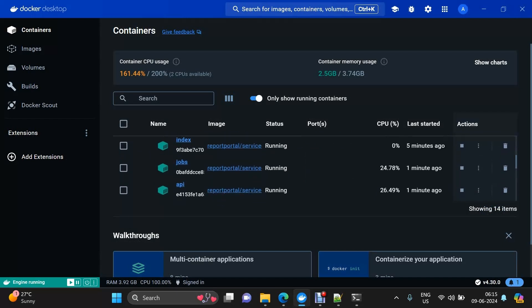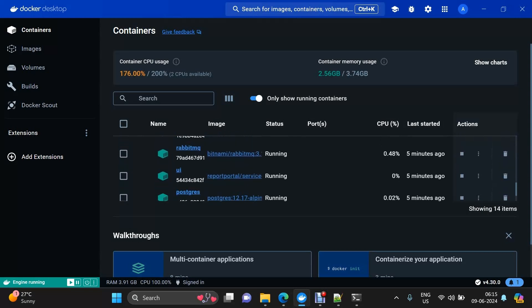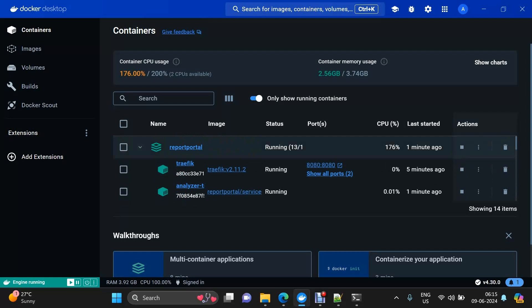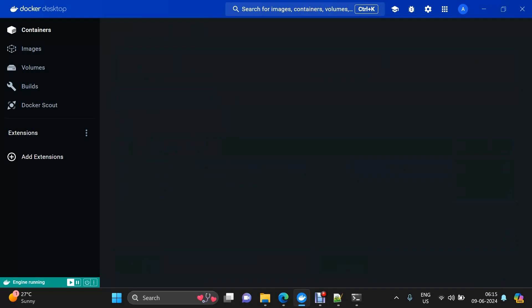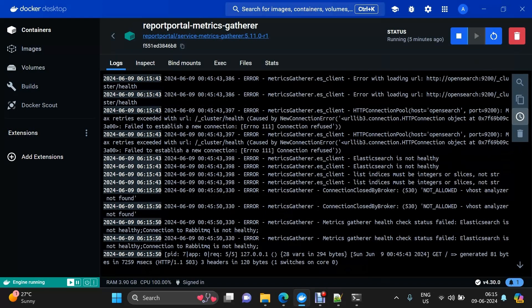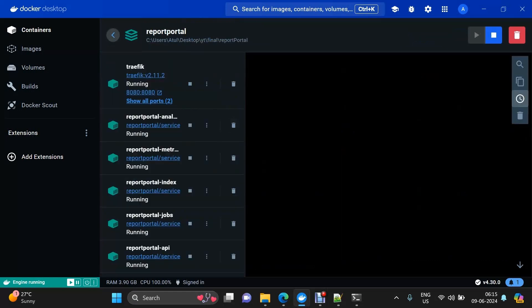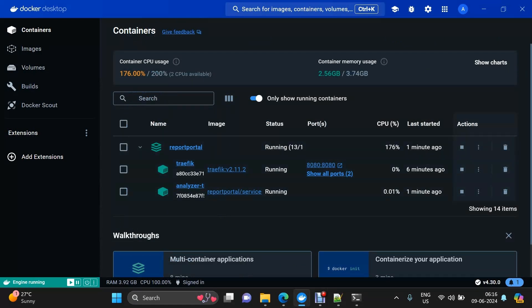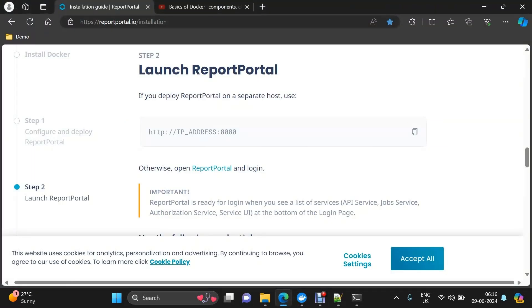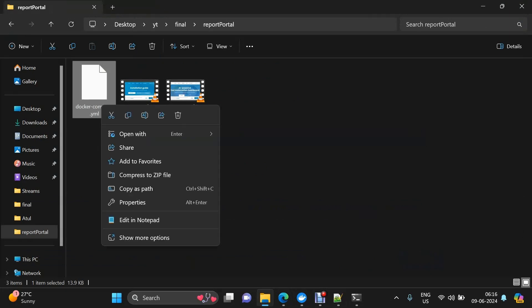In Docker Desktop we can see all the containers, all of them having 'reportportal' mentioned — they are all under the Report Portal group. You can view logs by just clicking on any container. The WSL config we used is also displayed here showing we assigned 2 CPUs and up to 4 GB of RAM, with swap size used once all this memory is consumed.